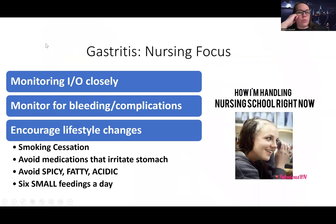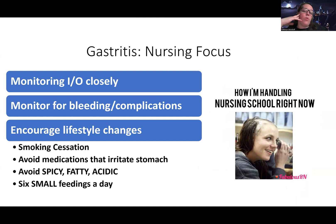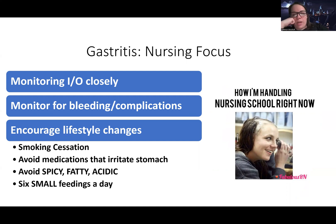As the nurse, we monitor intake and output closely, monitor for bleeding and other complications, and do frequent assessments looking for changes — because this can be very simple and self-limiting, but it can get severe if not taken care of. Oral care is important, especially if they're nauseous. Encourage smoking cessation, avoiding medications that irritate the stomach, and avoiding spicy, fatty, acidic foods. Six small feedings a day can help because these patients often don't have a good appetite, but splitting meals makes it more manageable.